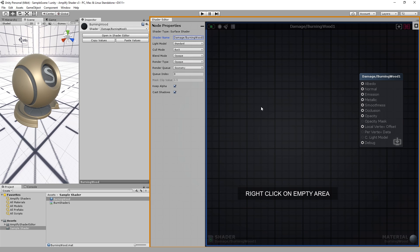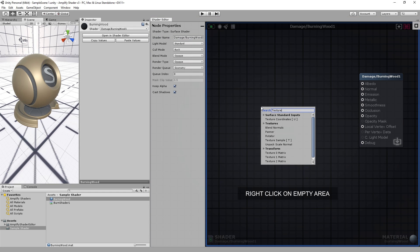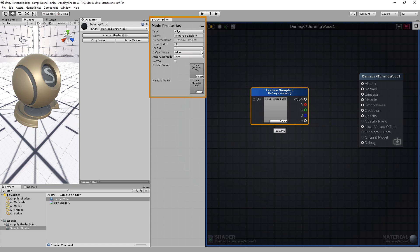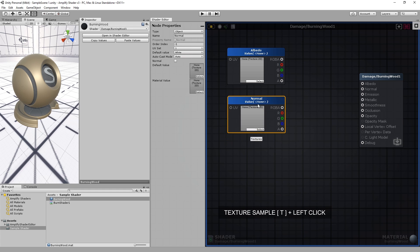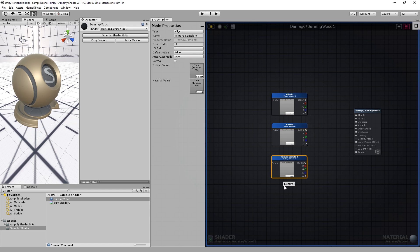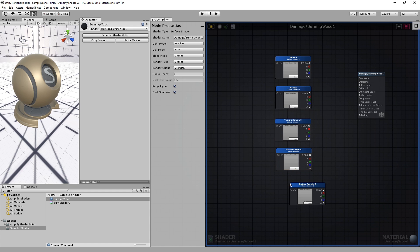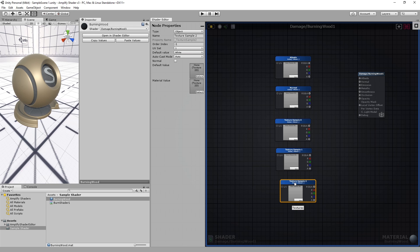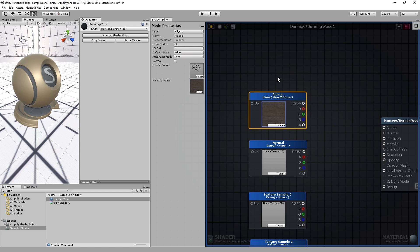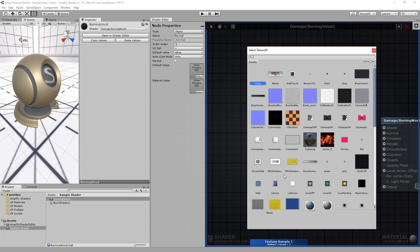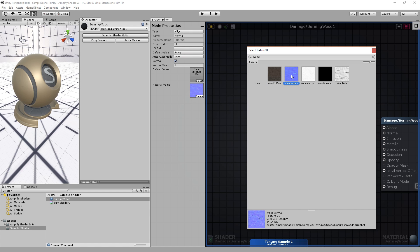We start by adding our textures. For that we will need a couple of texture sample nodes: one for the albedo texture — let's name it accordingly — one for the normals, one for the mask, one for the wood specular, and one for the fire effect texture. Let's add the textures either by clicking on select and browsing the available textures, or by dragging and dropping the textures directly into your canvas from the project explorer tab.